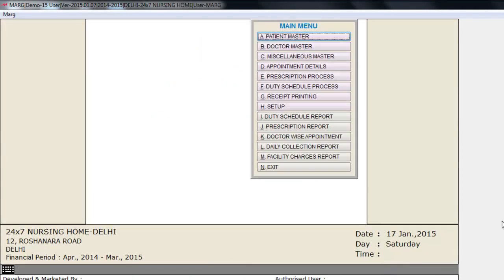So friends, this was the process of OPD management. As discussed earlier, you can customize OPD dynamically for other trades like gym, spa, saloon, etc. In this way you can use OPD management in Marg software. Thank you.